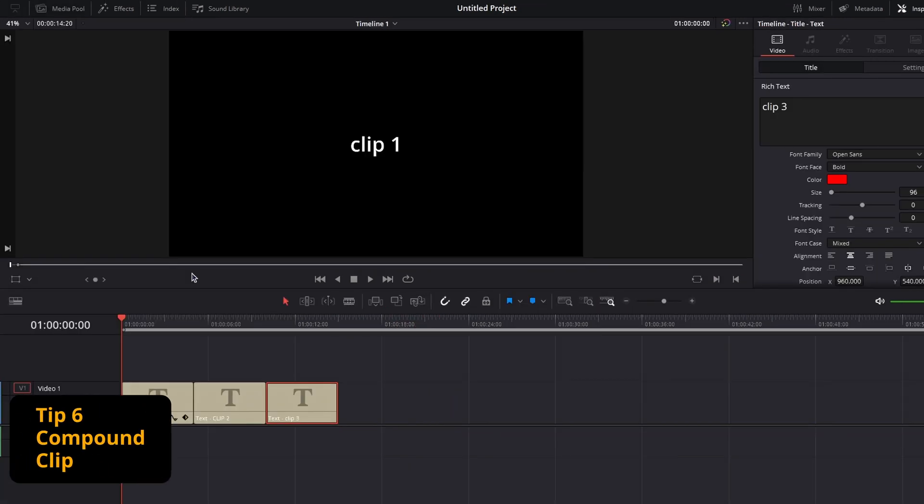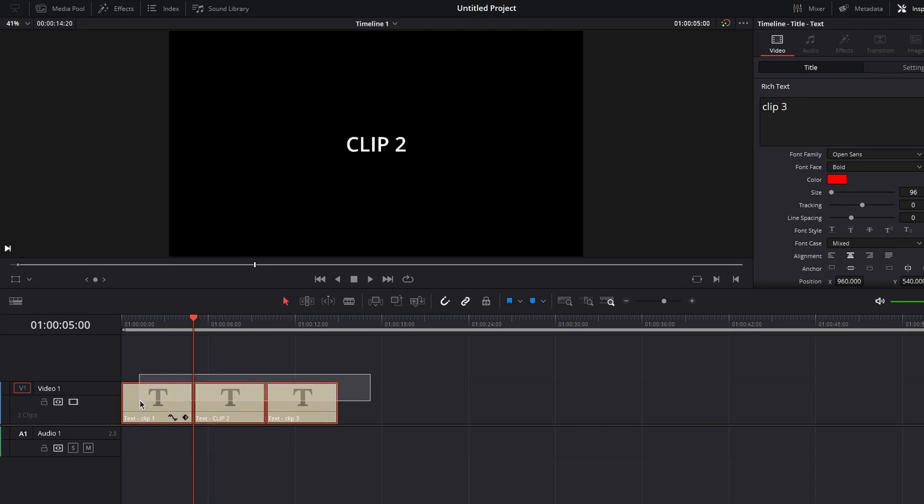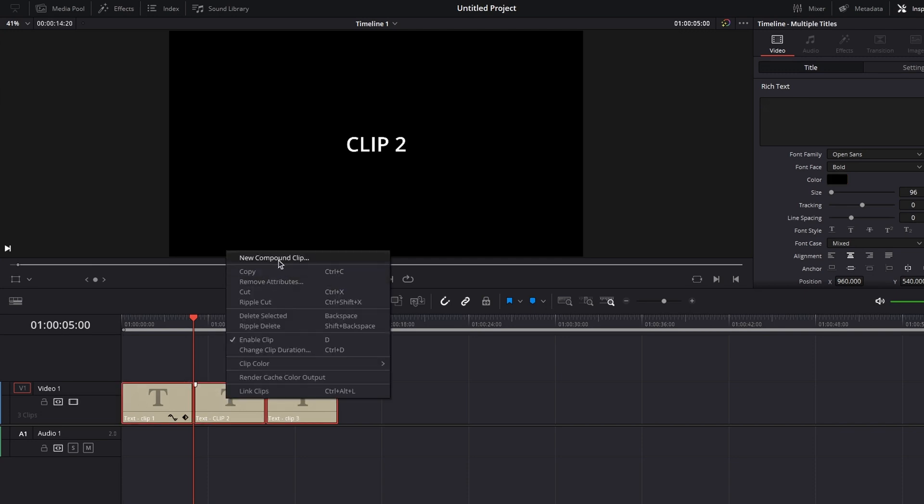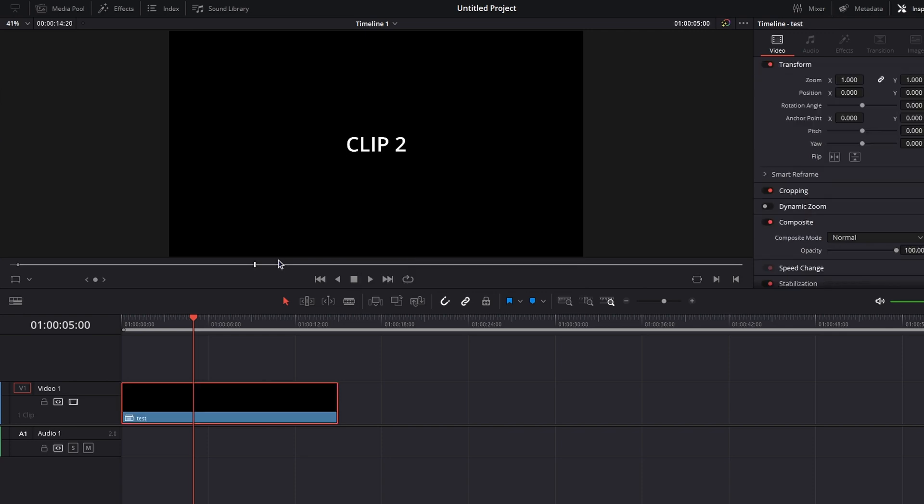Next up, tip number six, the compound clip. If you have multiple clips on your timeline, and you just want one to work with, select all your desired clips, right click, and create a new compound clip. Give it a name, and there you have it. One single clip to manipulate.